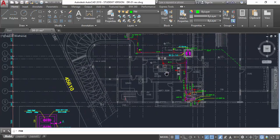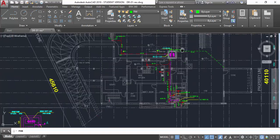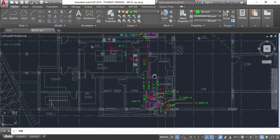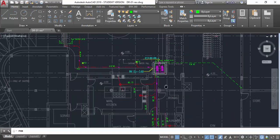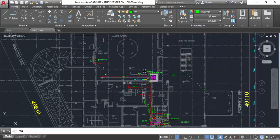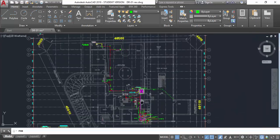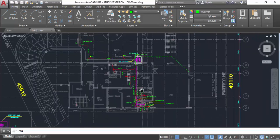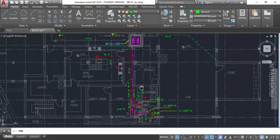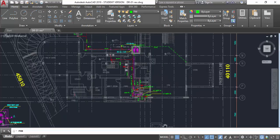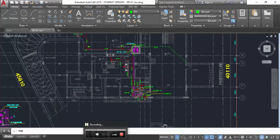The basement floor drainage system drafting is now complete. Next, we will move to the ground floor and first floor for the toilet areas and everything else. Keep watching — thank you for watching. Bye-bye.